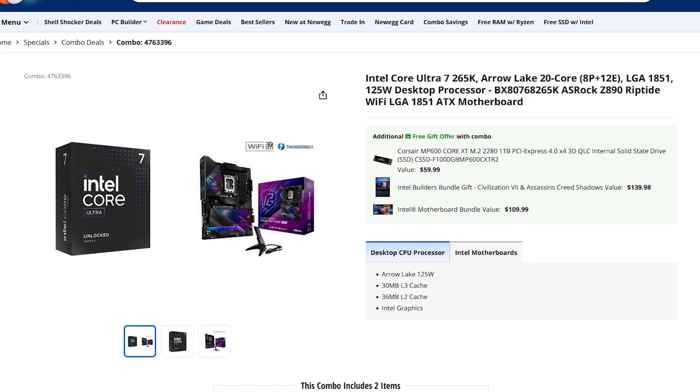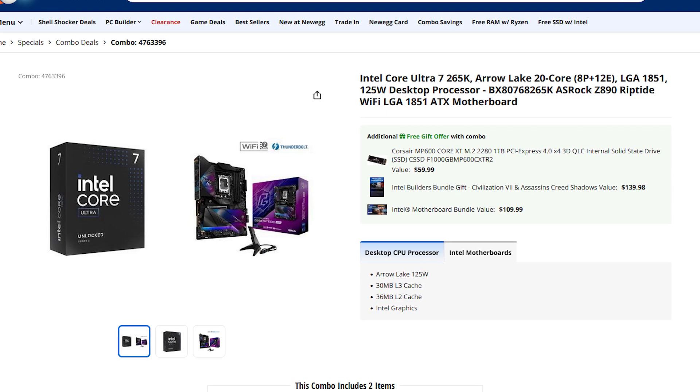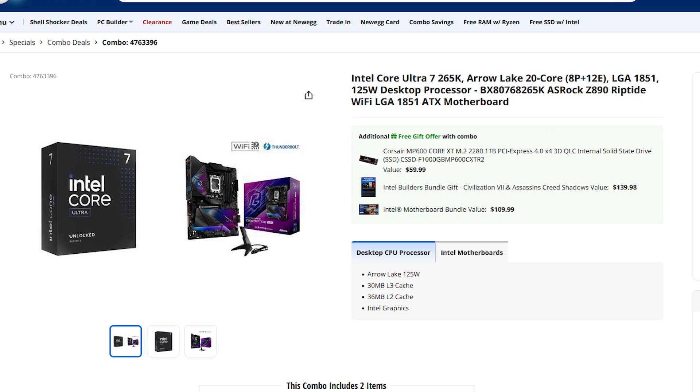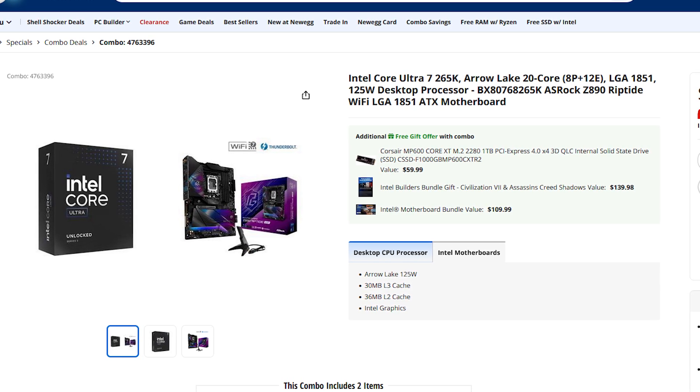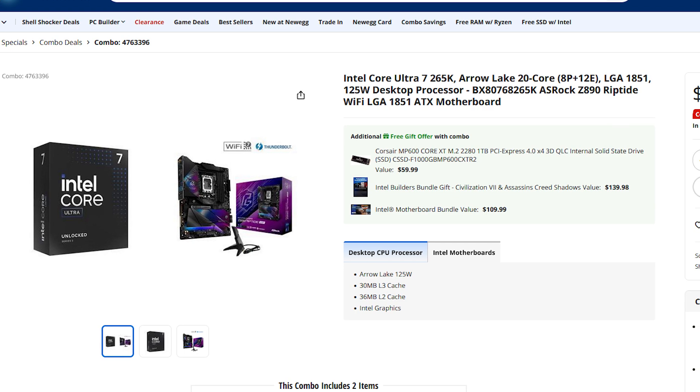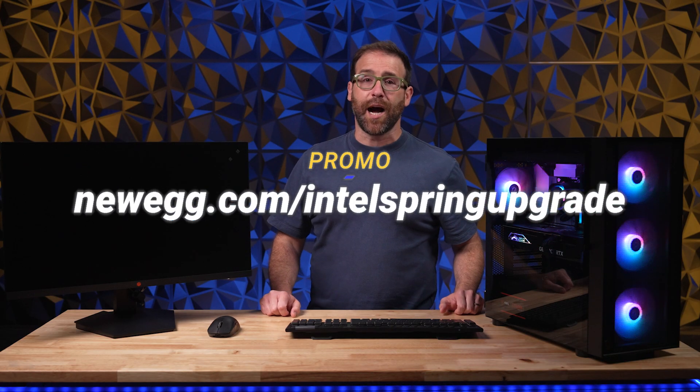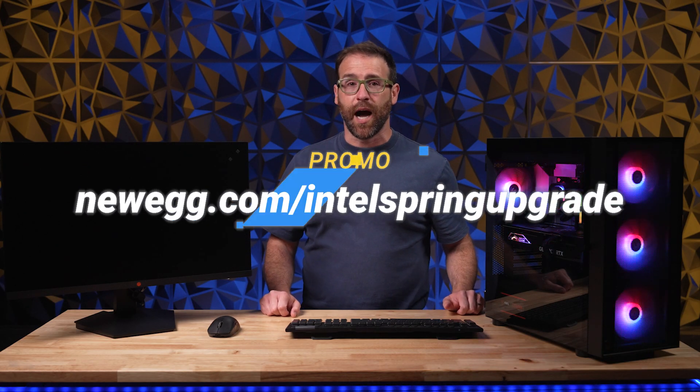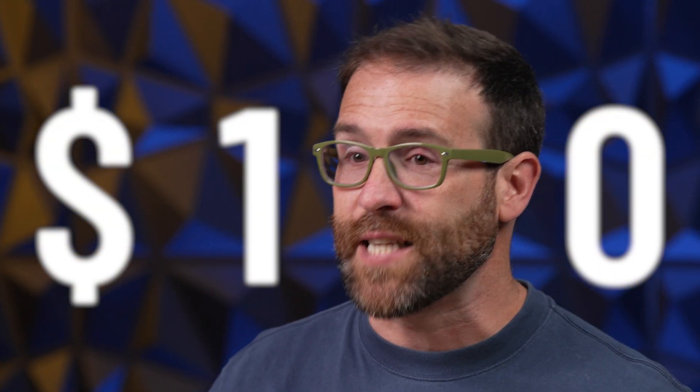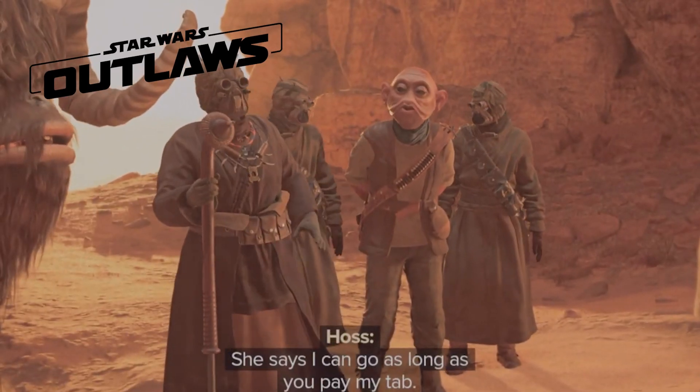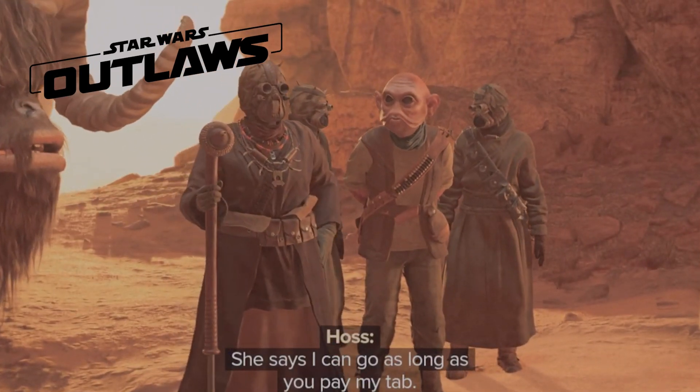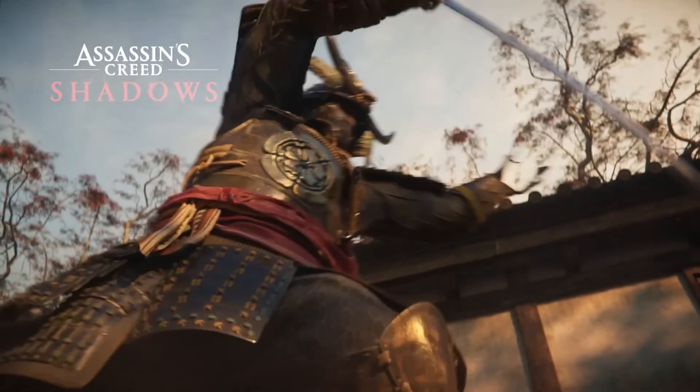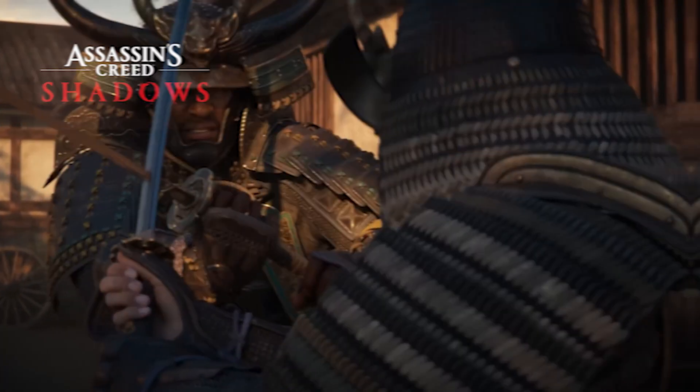And if you're just starting out your build, we have some amazing Intel Core Ultra 7 265K CPU and Z890 motherboard combos in the link below or by going to newegg.com/IntelSpringUpgrade. Not only can you save up to $100 when you combo these high performance components, but you also receive Star Wars Outlaws Gold Edition and the Intel Builders Bundle Gift, Civilization VII and Assassin's Creed Shadows for free.